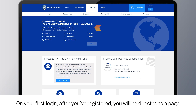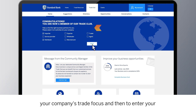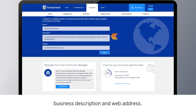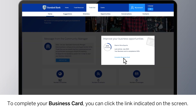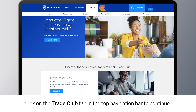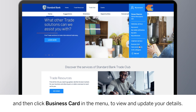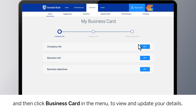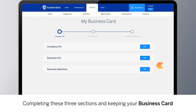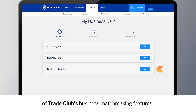On your first login after you've registered, you will be directed to a page where you will be prompted to select the activities that best describe your company's trade focus, and then to enter your business description and web address. To complete your business card, you can click the link indicated on the screen. If you do not see this page, click on the Trade Club tab in the top navigation bar. Or you can click the My Account tab and then click Business Card in the menu to view and update your details. Completing these three sections and keeping your business card information up to date will enrich and improve your experience of Trade Club's business matchmaking features.